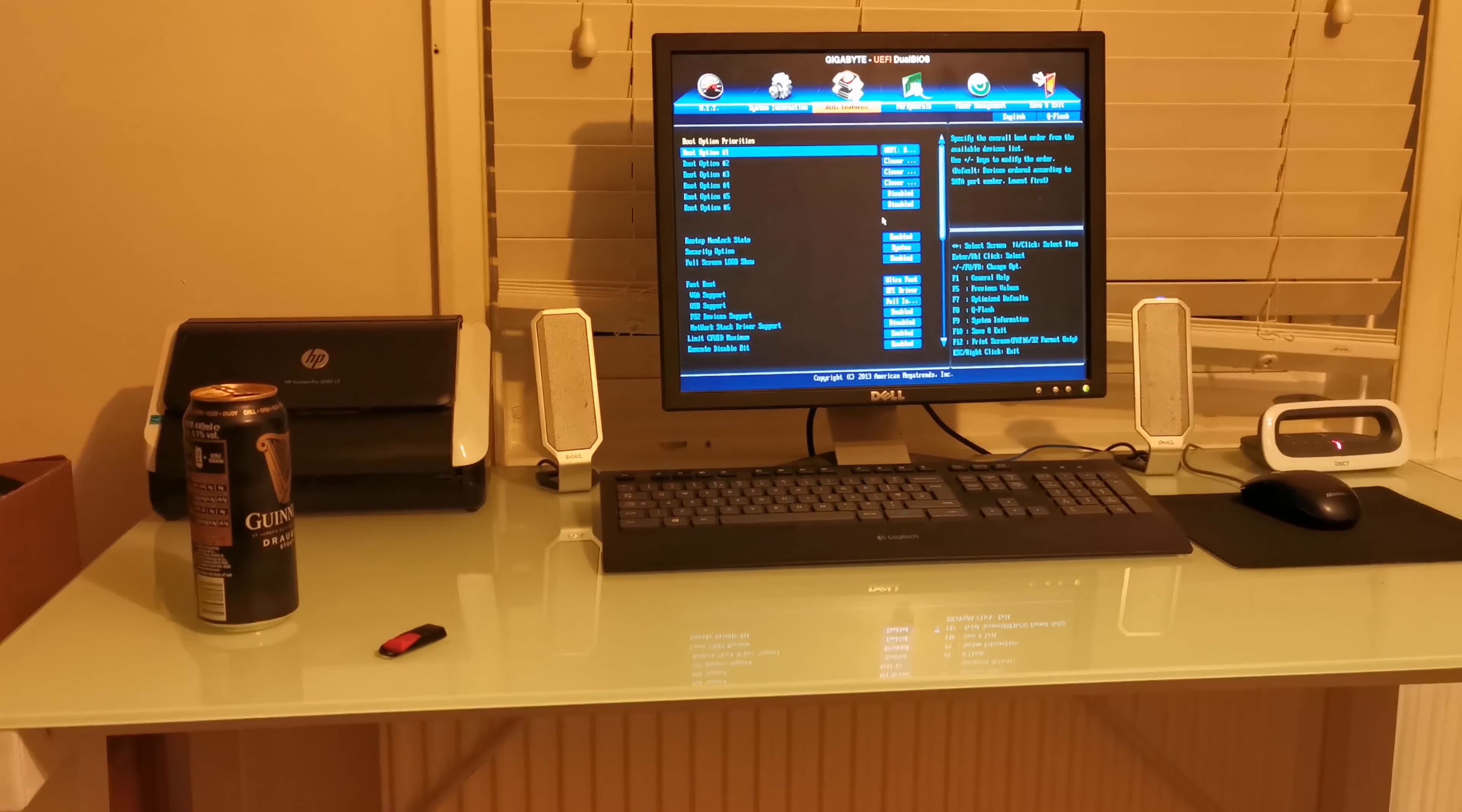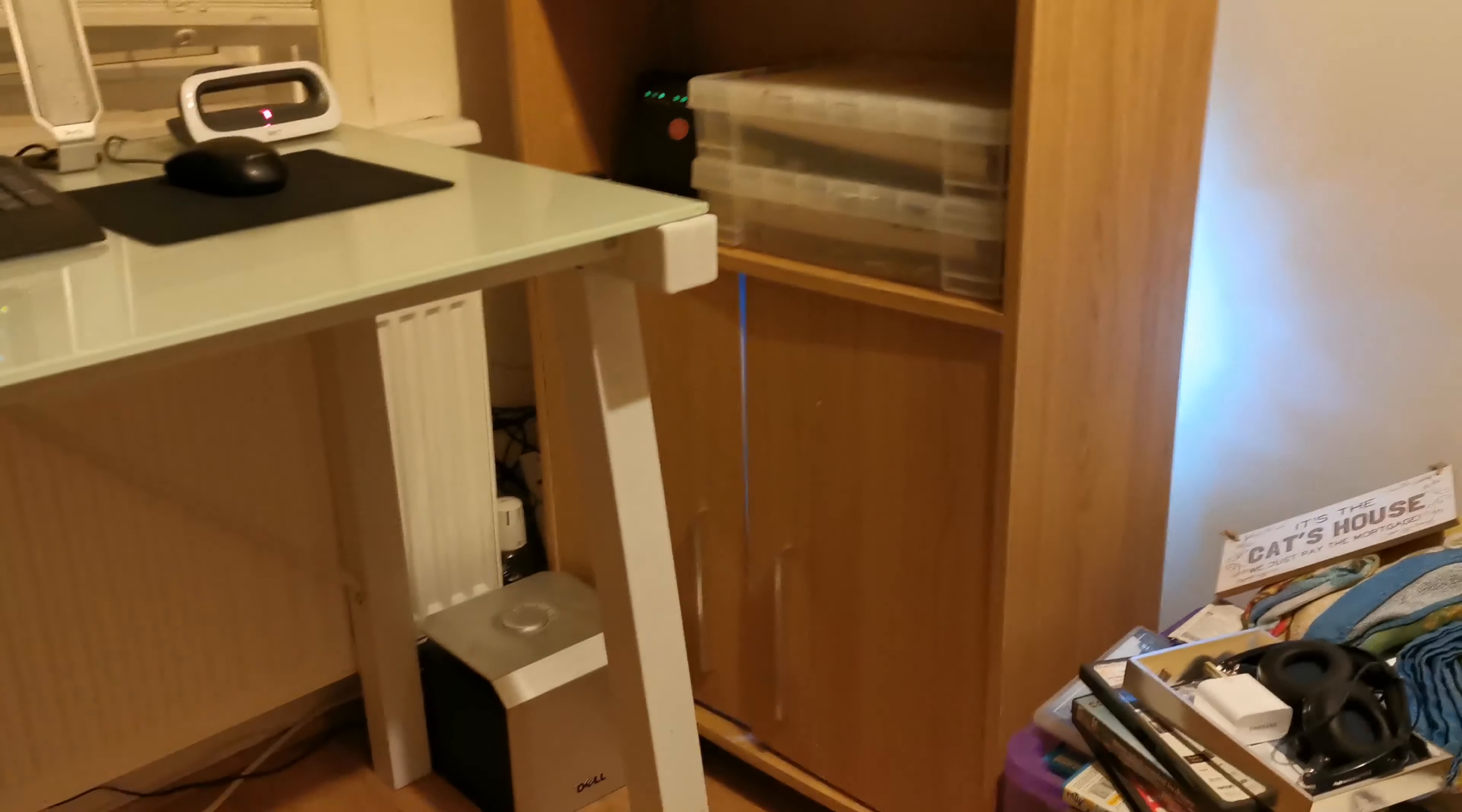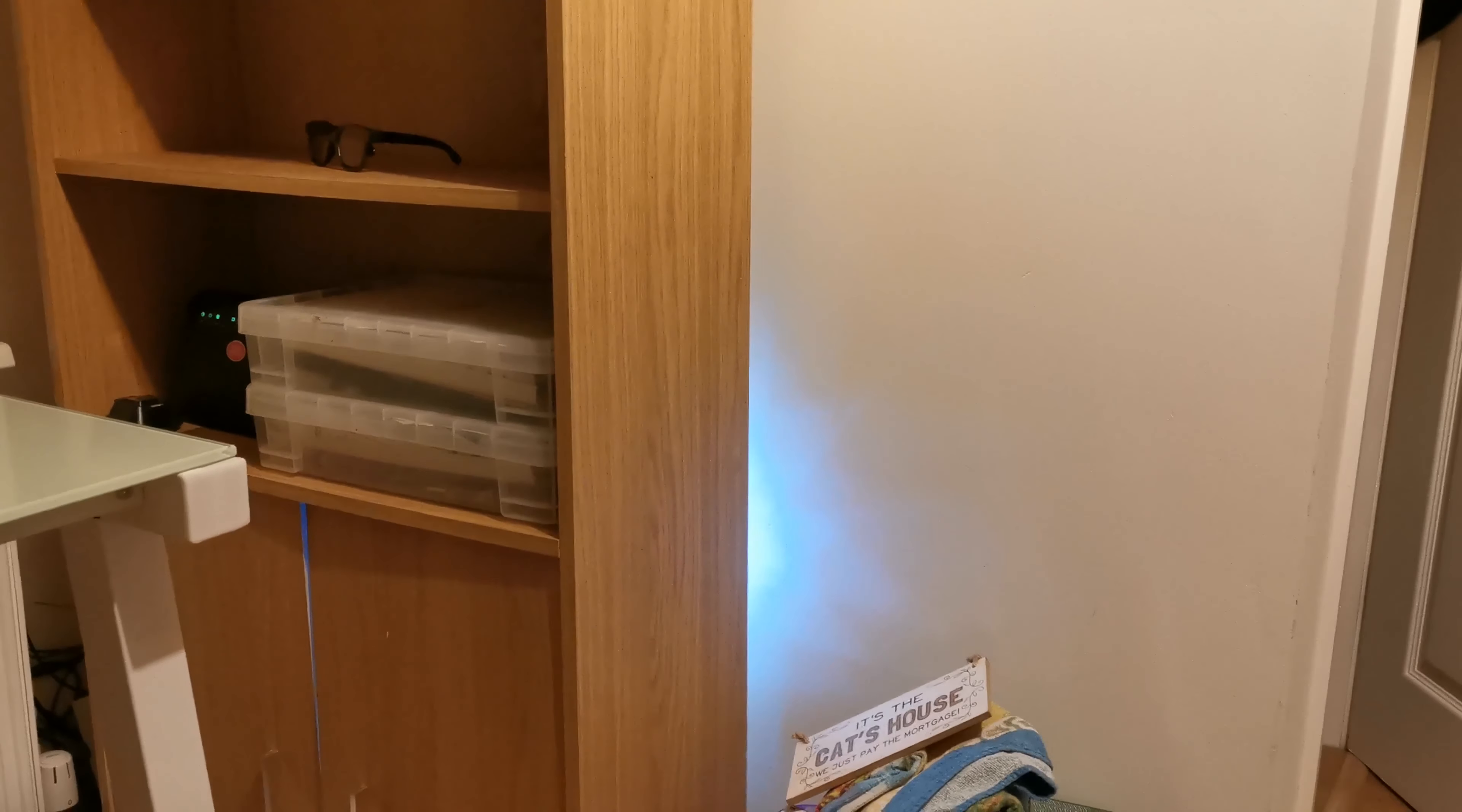And here it is in its new spot, looking super stealthy. Apart from the glow coming out behind it, which kind of looks cool.